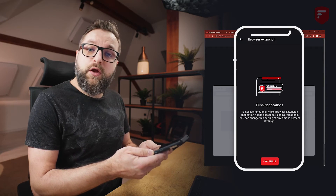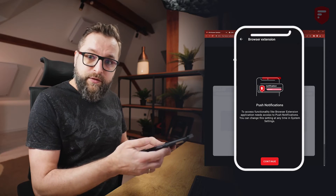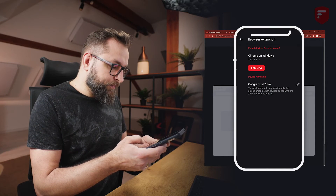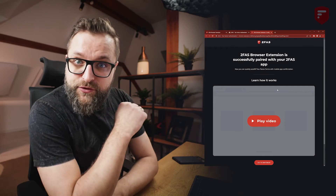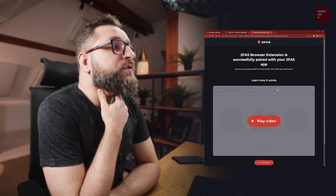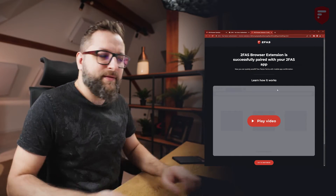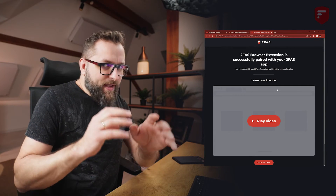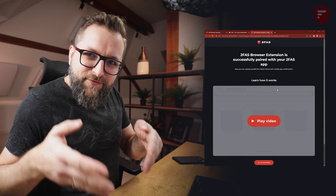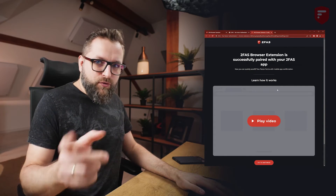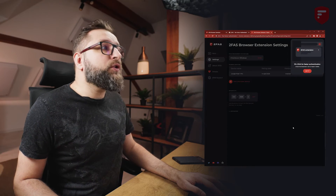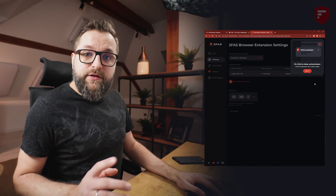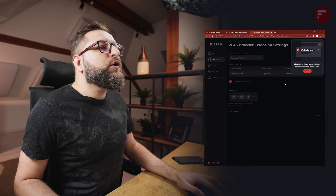Now this is important: allow 2fas app to receive push notifications from the browser extension. So let's tap Continue. As you can see, we've paired our device with Chrome on Windows. On your screen you will see the information that 2fas browser extension is successfully paired with your 2fas app. You will also see a 'Play Video' button. Next, let's click 'Go to Settings'. Here you will see 2fas browser extension settings. The first thing is to pin the 2fas browser extension to your top bar.